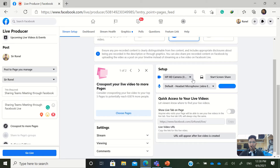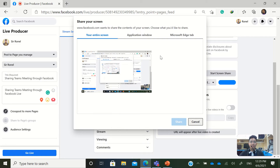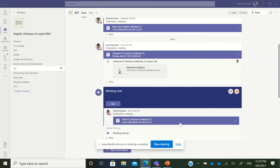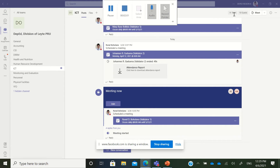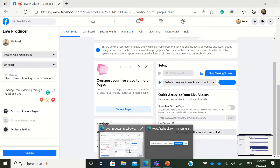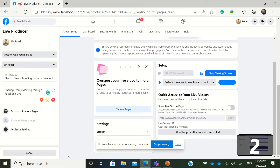Start screen share, then choose the Application Window and select the Teams application, then click Share. Right now I'm sharing the screen of my Teams app in Facebook, and then I'll press the Live button.